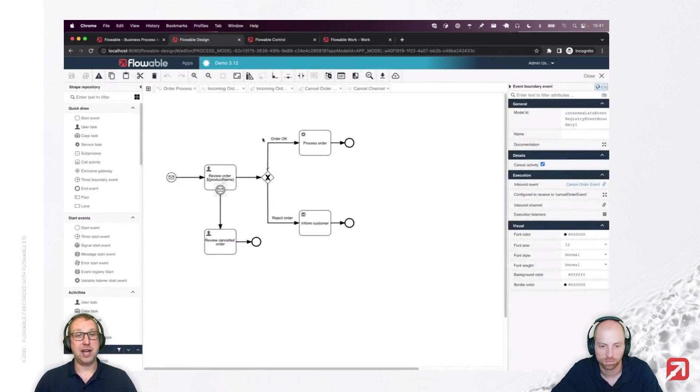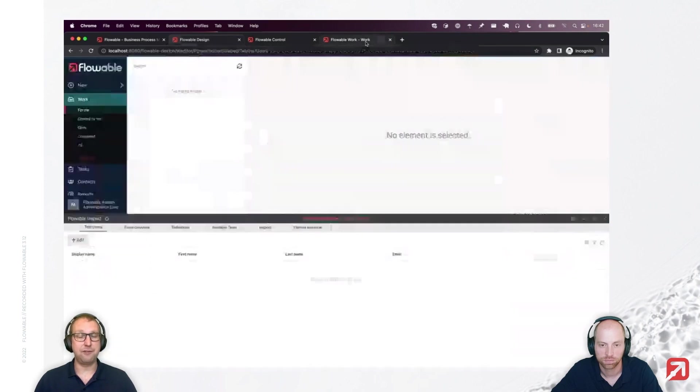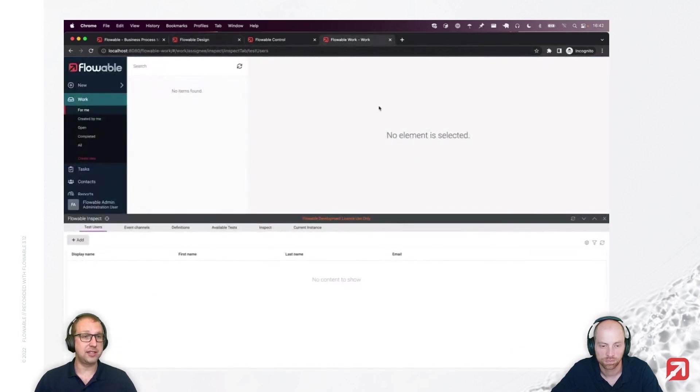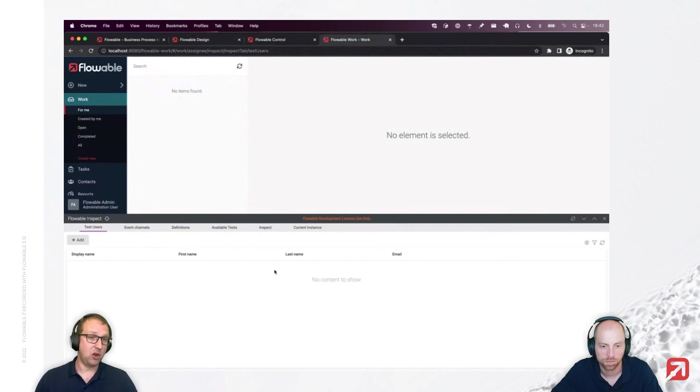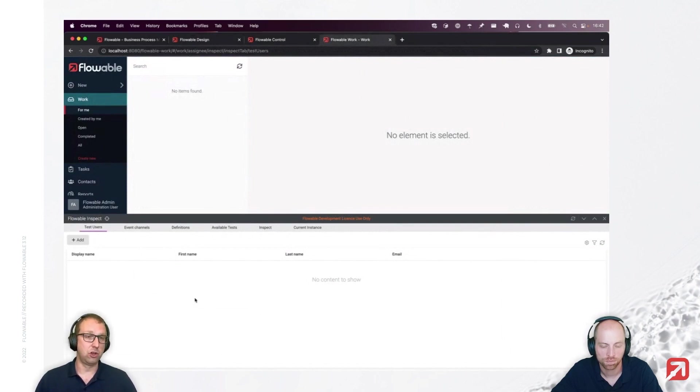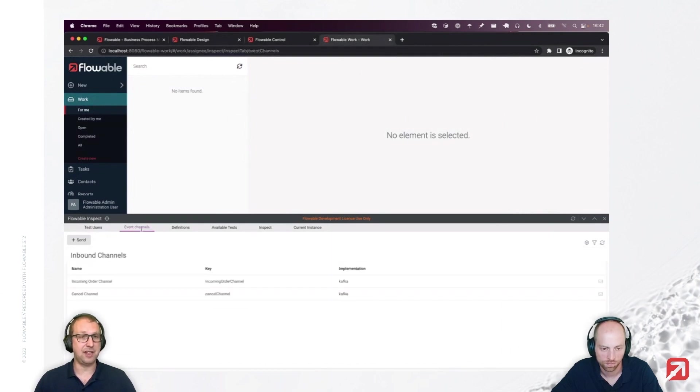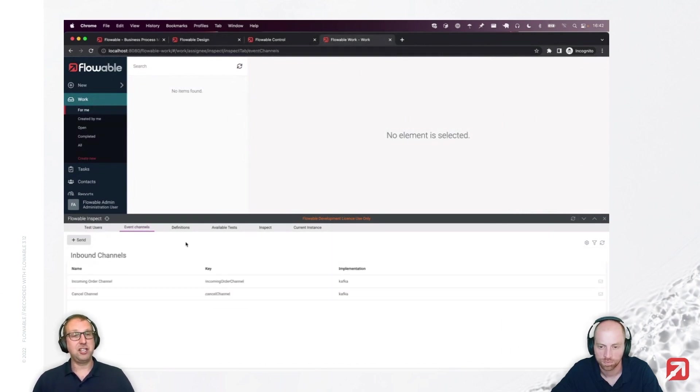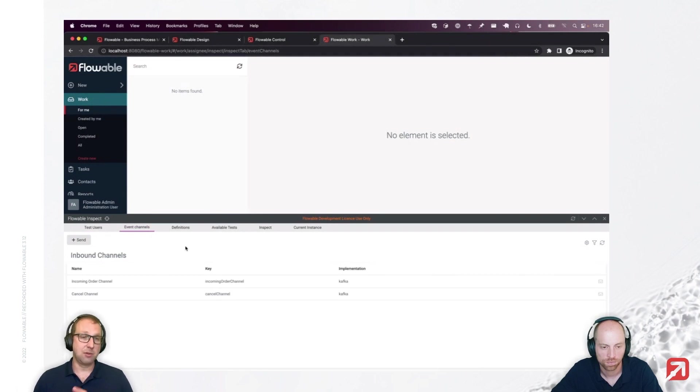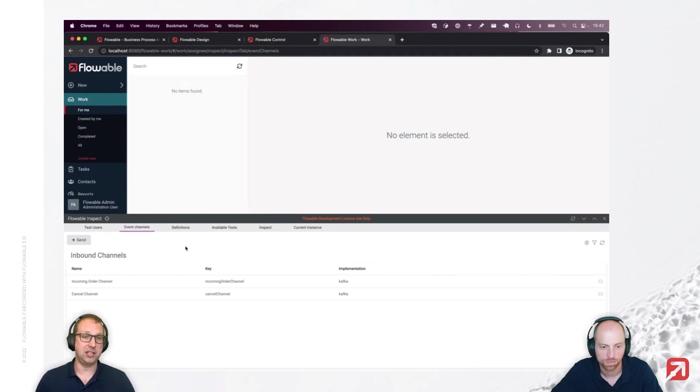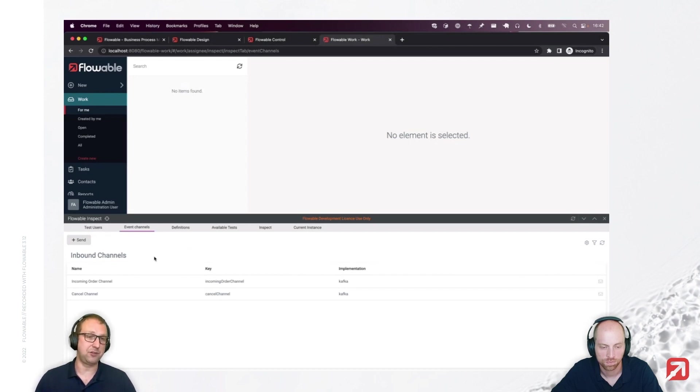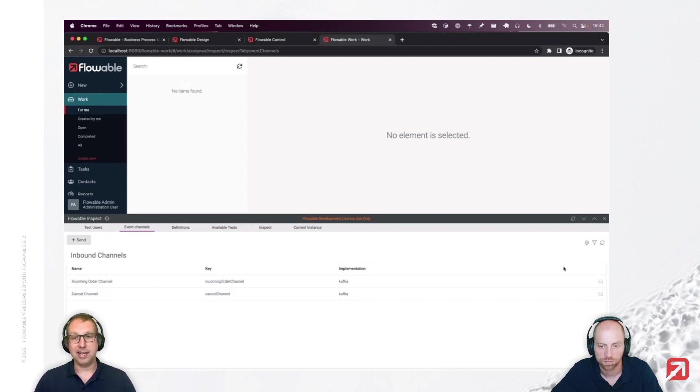Let me show you how that looks like at runtime. I've already deployed it to a Flowable Work instance, and I already have Inspect open. Now, if you've used 3.11 or older, you might immediately spot the difference here. There is a new tab, Event Channels. The Event Channels basically gives you a system-wide overview of all the channels in your system.